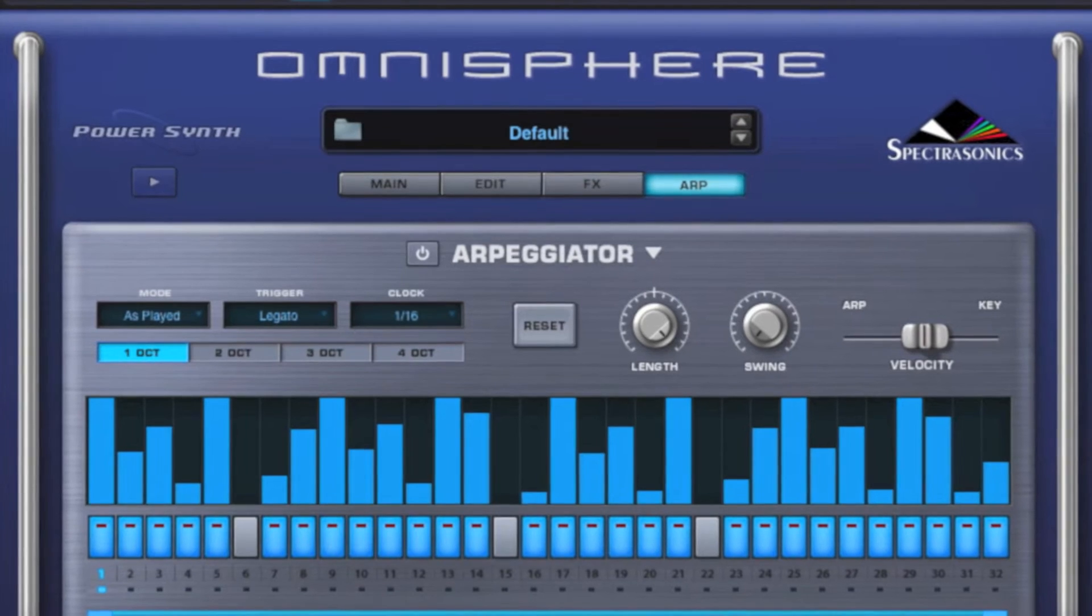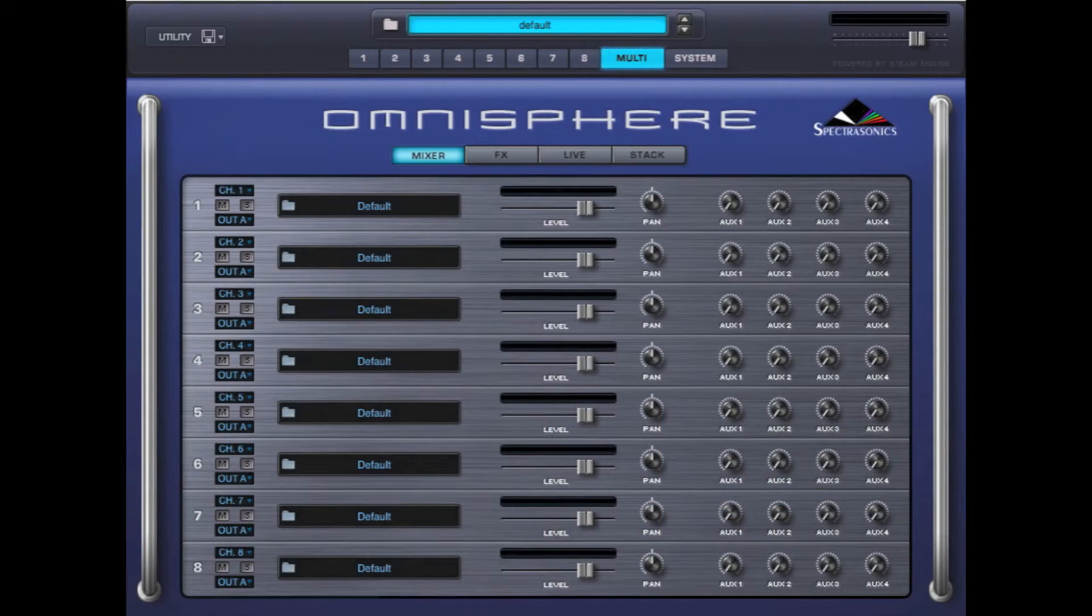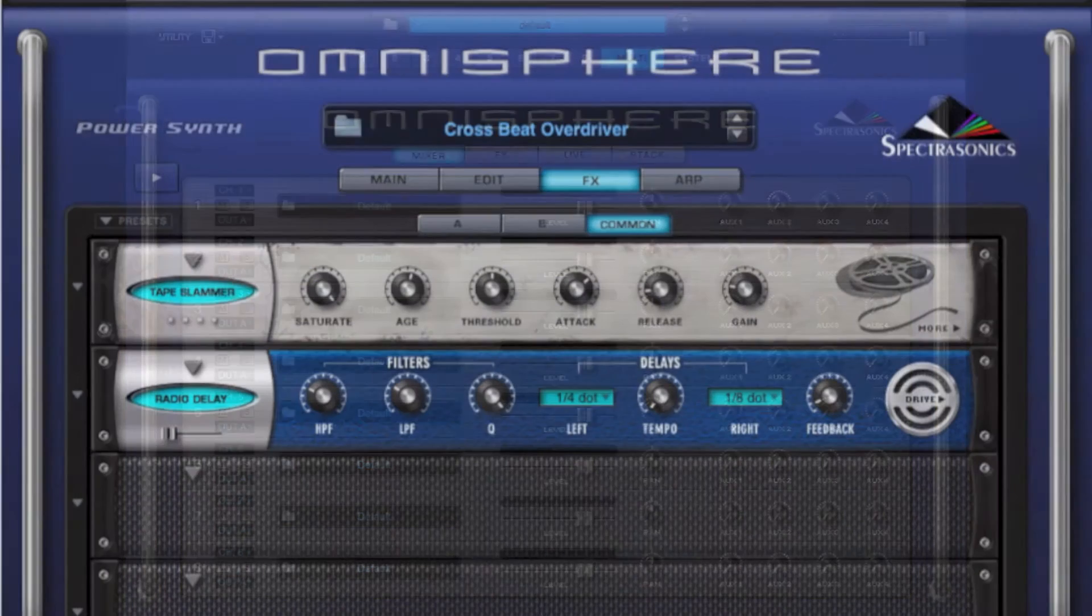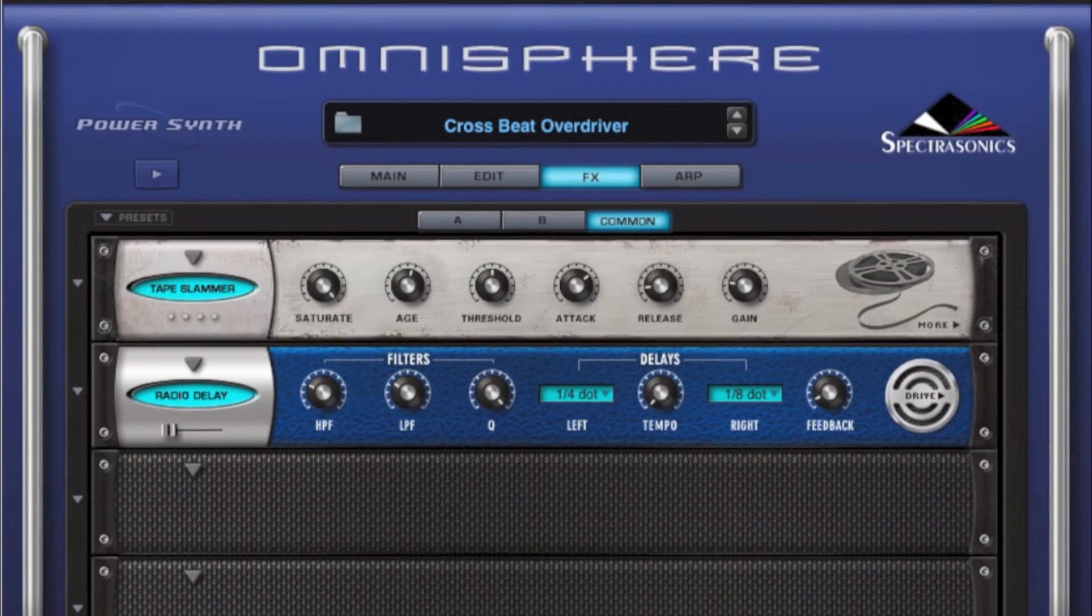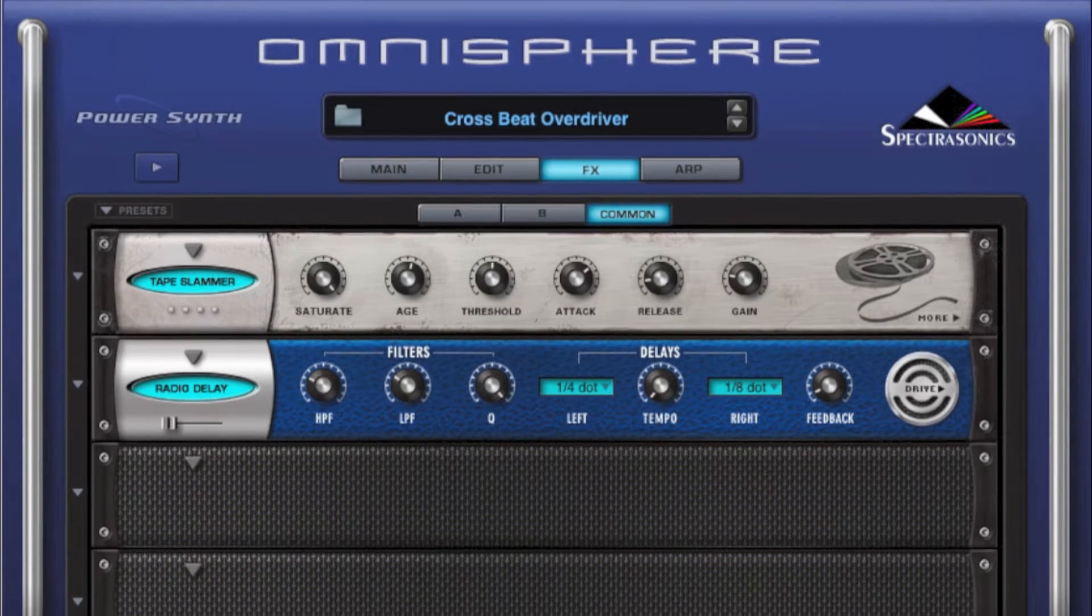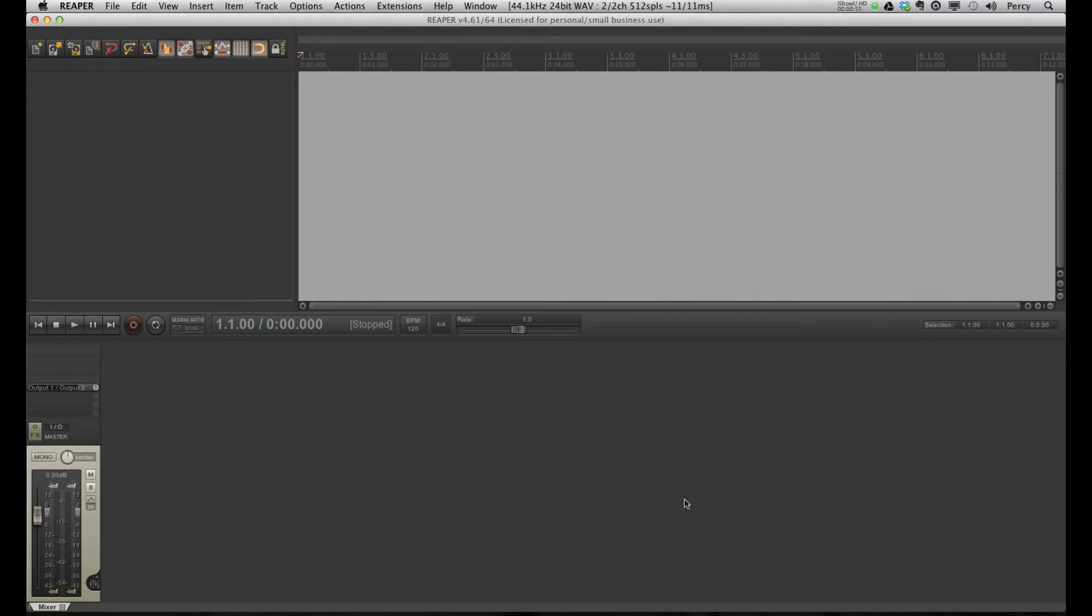Omnisphere is also a multi-output instrument, so every part can be routed separately, so it can be processed separately, which will be very important in the mixing stage. This tutorial is about how to set this up within Reaper.